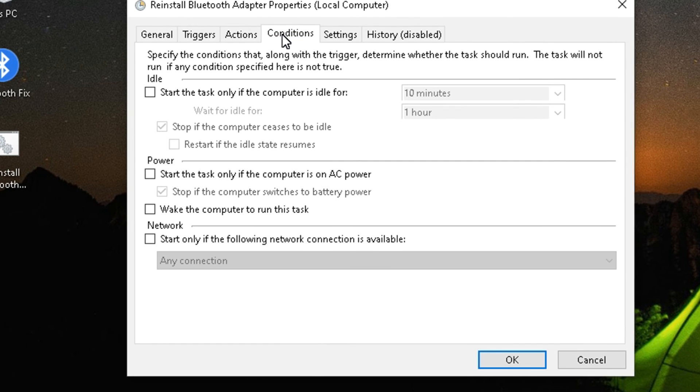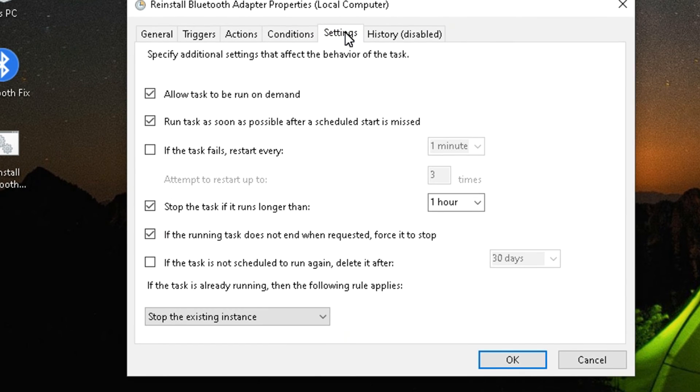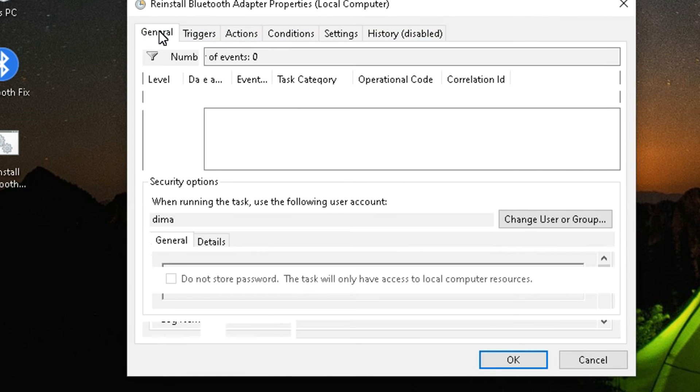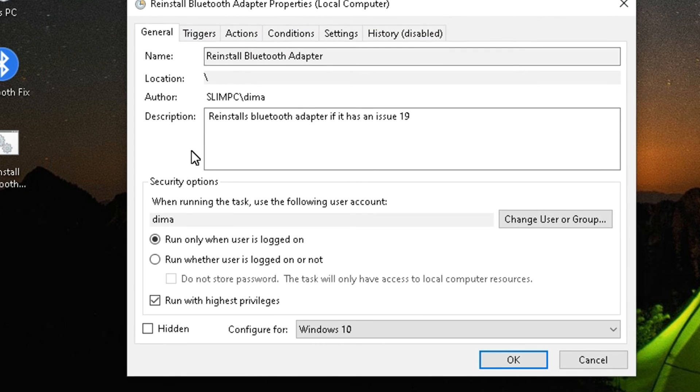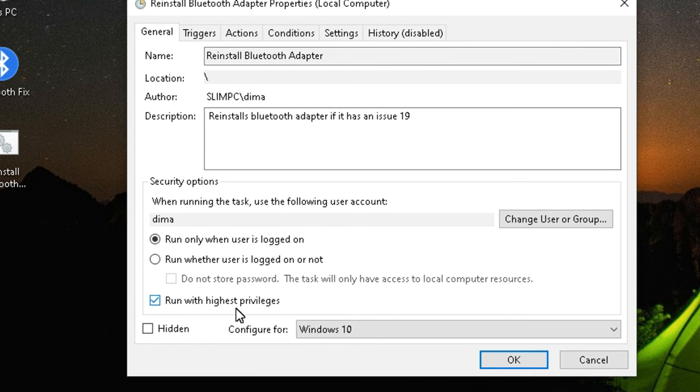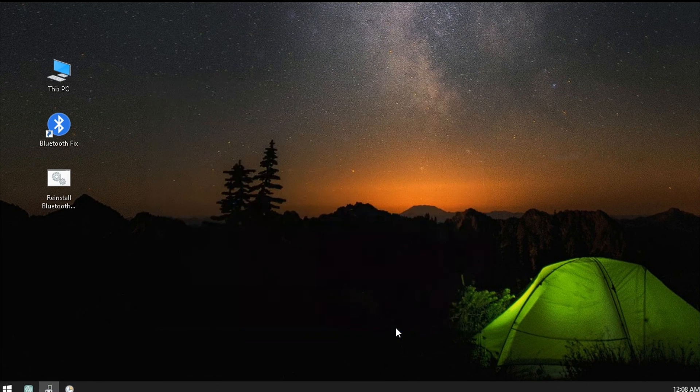Here are my other settings. Make sure that Highest Privileges checkbox is selected. It make the script run as administrator. Once you are done making your task, click OK to save it and that's it.